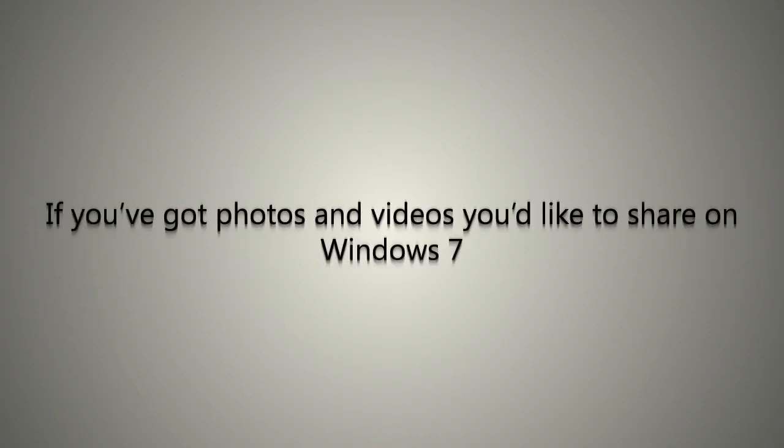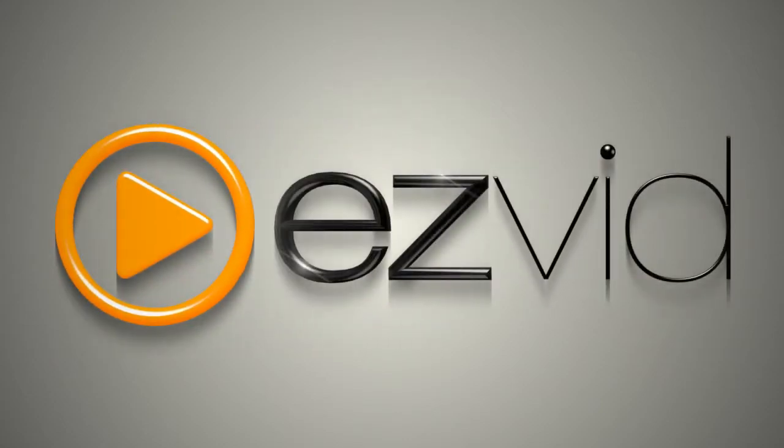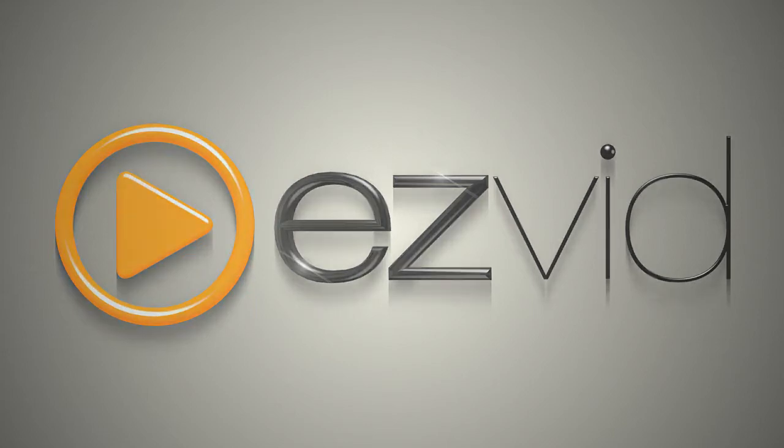If you've got photos and videos you want to share on your Windows 7 machine, you need to try EasyVid. EasyVid is a free video maker for Windows and is fully compatible with Windows 7. Today I'll show you just how powerful and easy to use EasyVid can be.